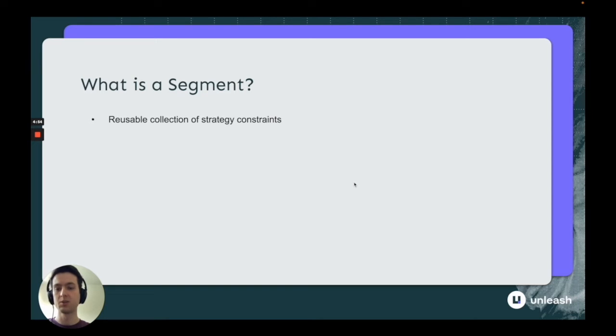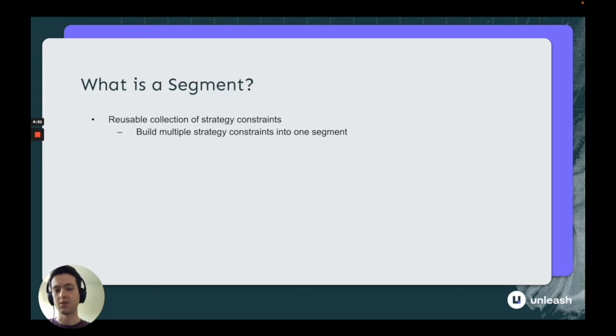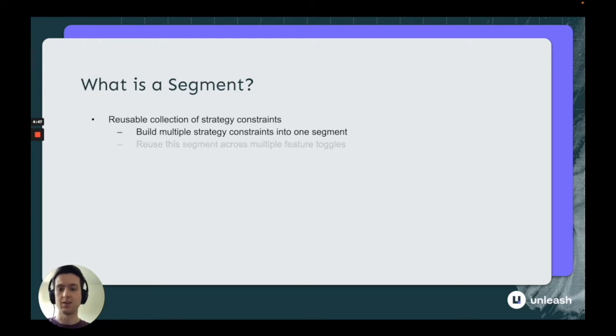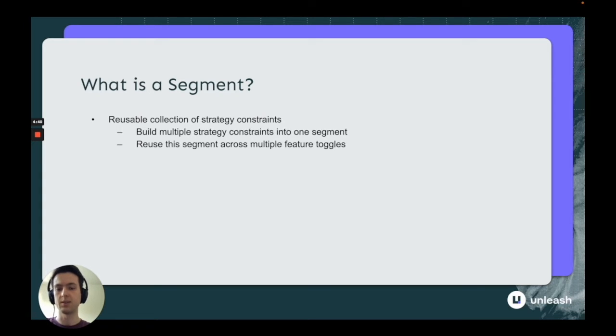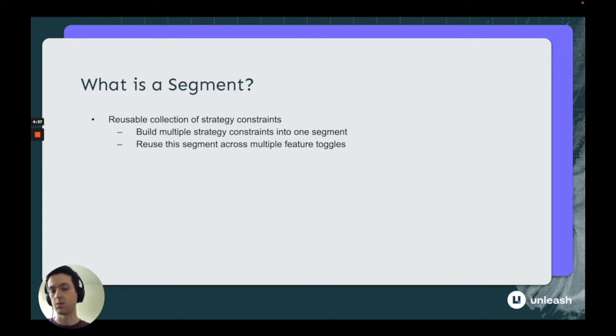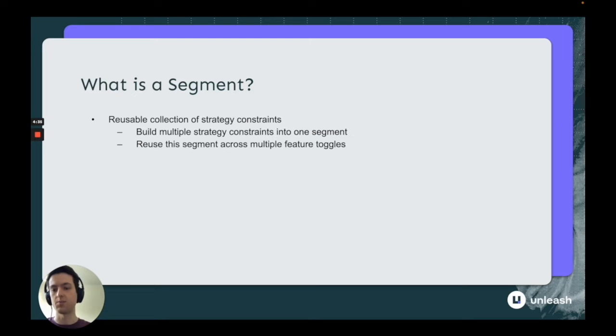A segment is a reusable collection of strategy constraints - a bunch of smaller strategy constraints wrapped together. You can use it across multiple feature toggles and reuse it over and over again, so you don't have to constantly recreate the same sets of strategy constraints. You make it once and then apply it in many different places.